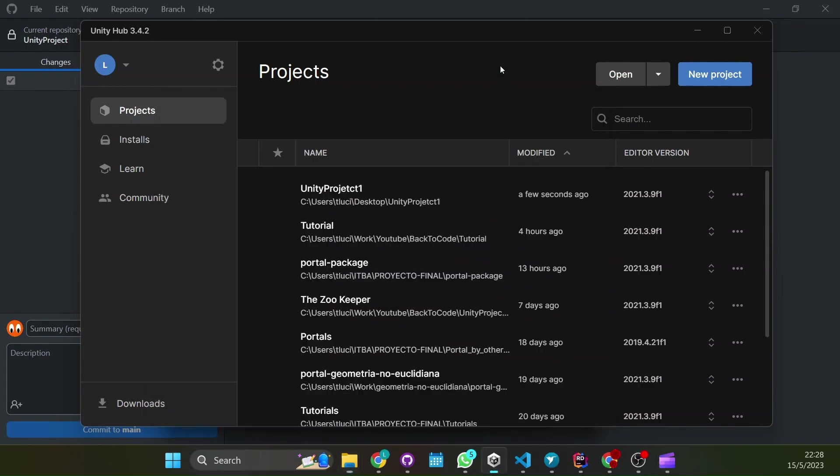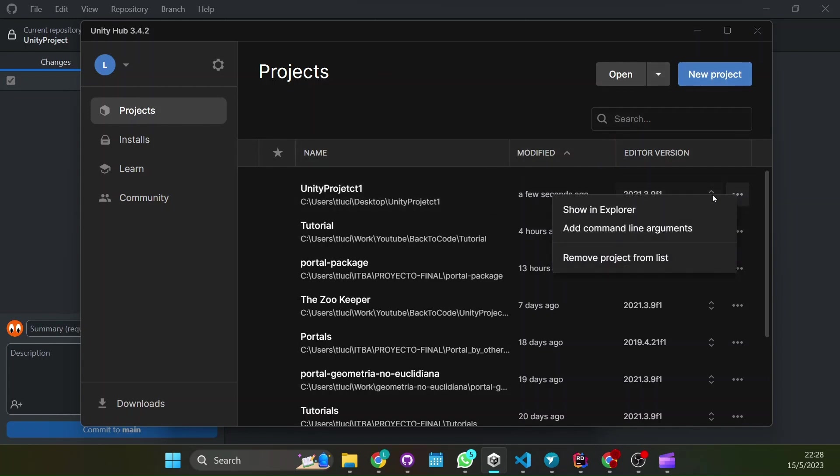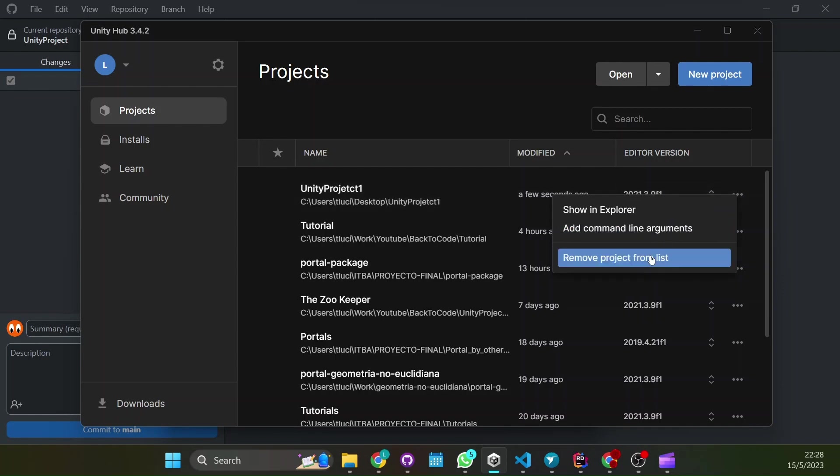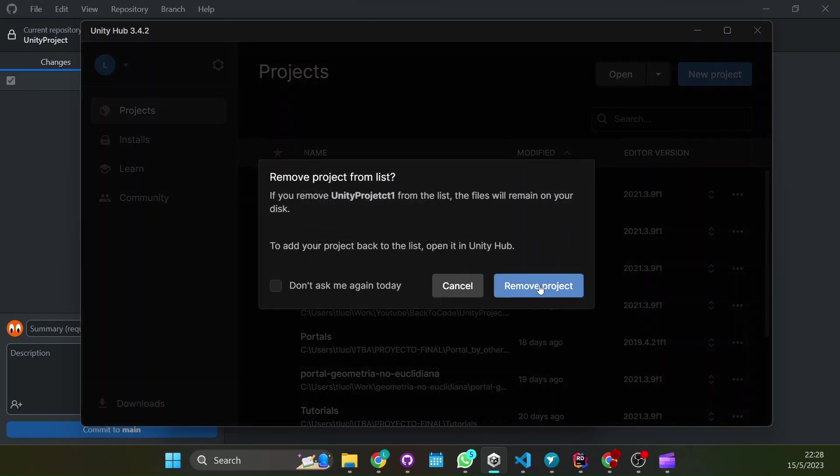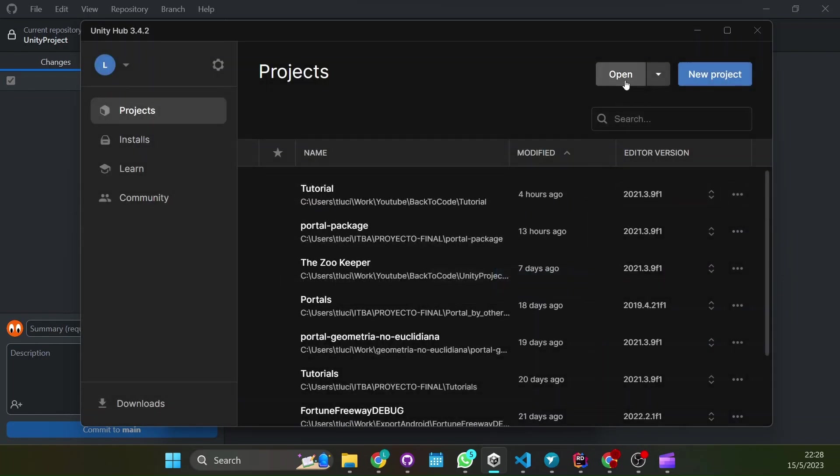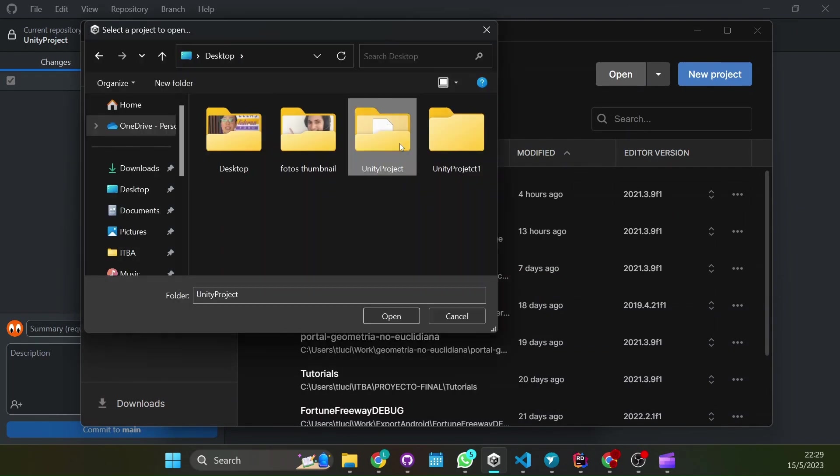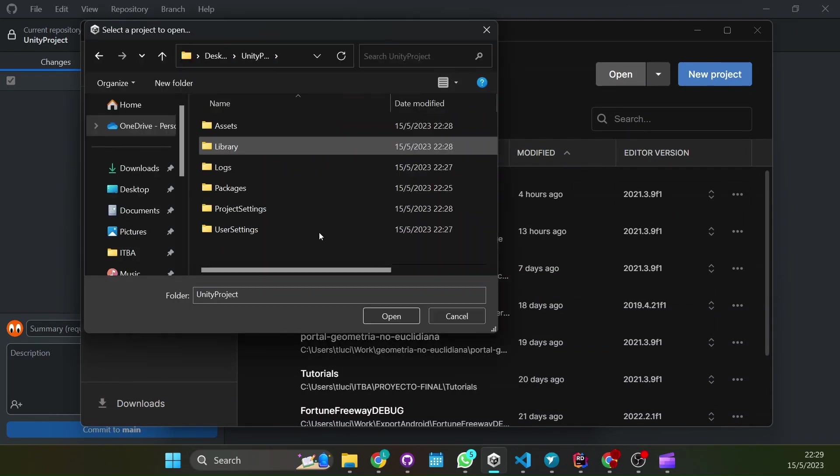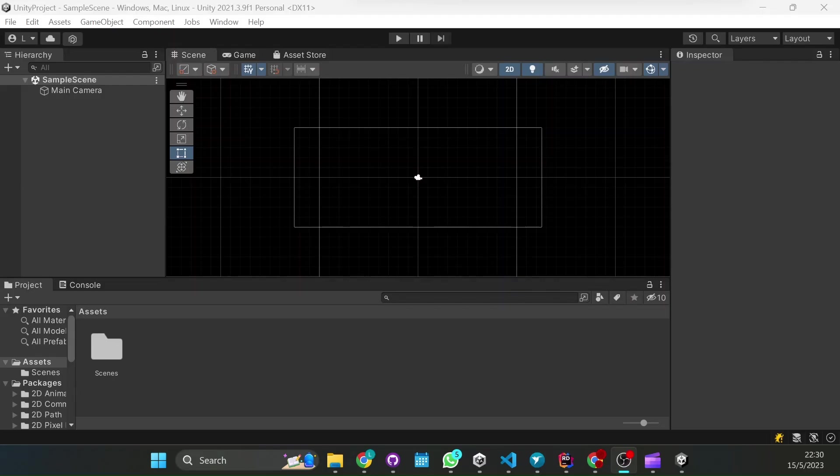Now go to your Unity Hub and you can remove this project from list and open your repository. And that's it.